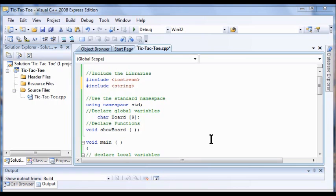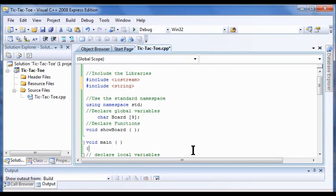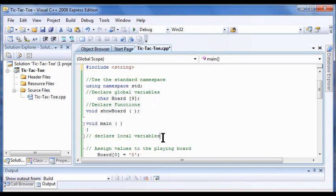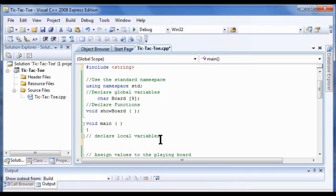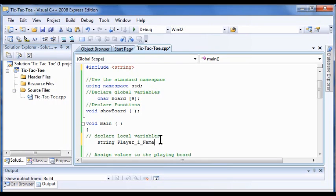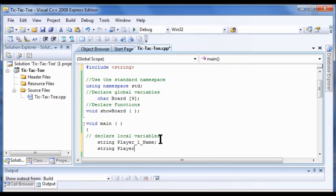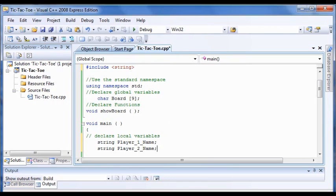So now I'm going to declare some local variables here. Under my declare local variables, I'm going to put in string Player_1_Name. Under that line I'm going to go string Player_2_Name. Remember the semicolon at the end.